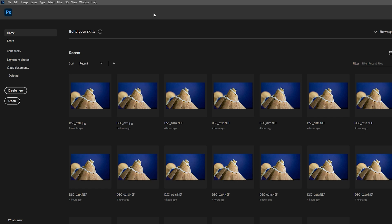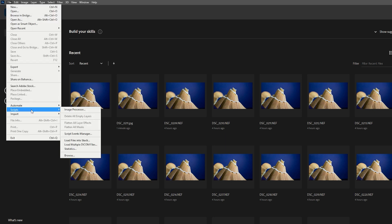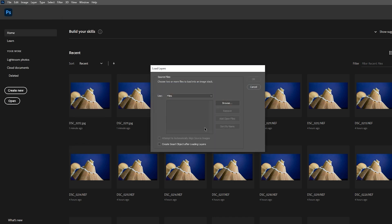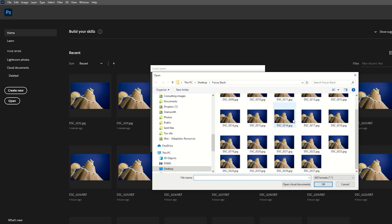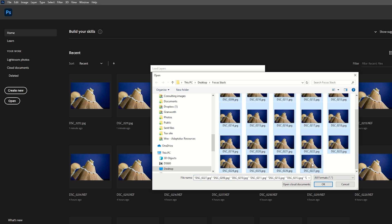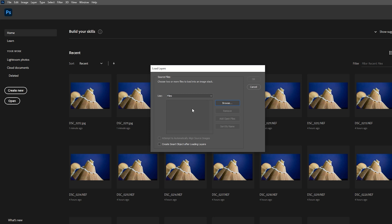Over in Photoshop we need to load all of our images into a single file. The way to do that is to go to file scripts and load files into stack. This is going to bring up a new dialog where we can choose those files that we've just exported from camera raw. So I exported mine as jpegs into a single folder called focus stack and that means that I know exactly which images to import. I'm just going to select all of these jpegs and click ok and it will give me a list in the dialog of the images that I'm importing.